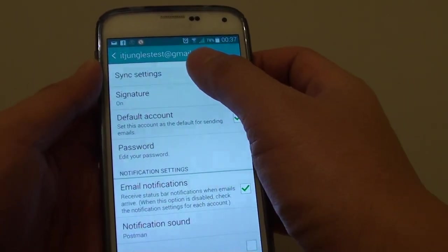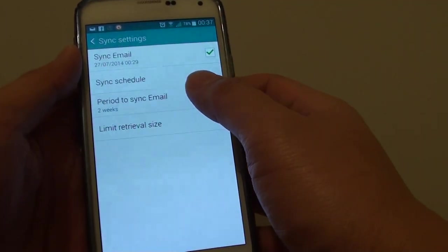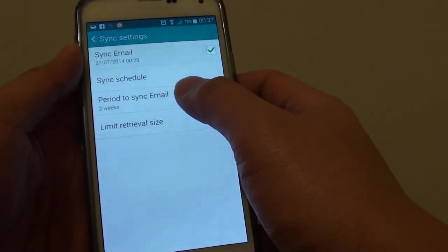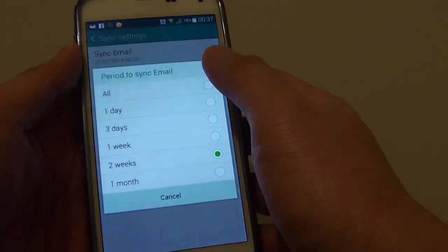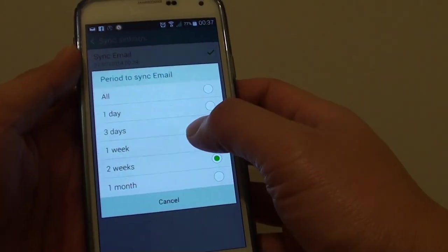And from here, tap on sync settings, then tap on the period sync email, and by default it is set to 2 weeks.